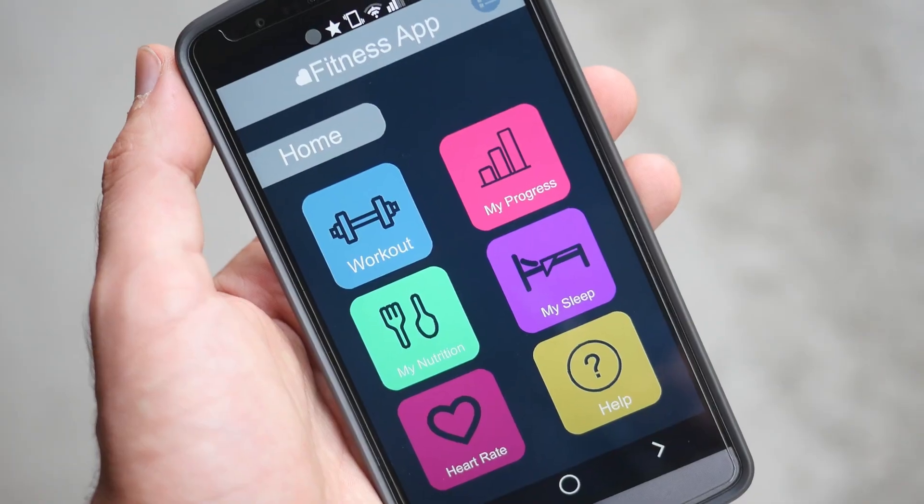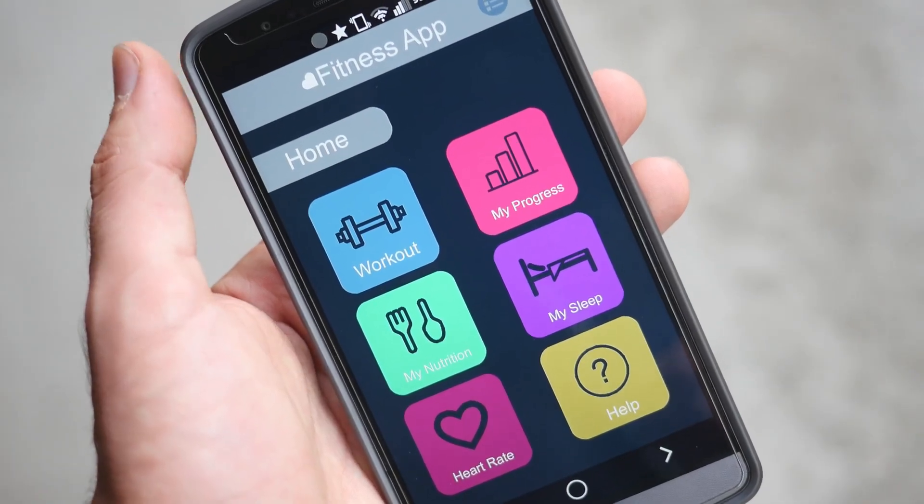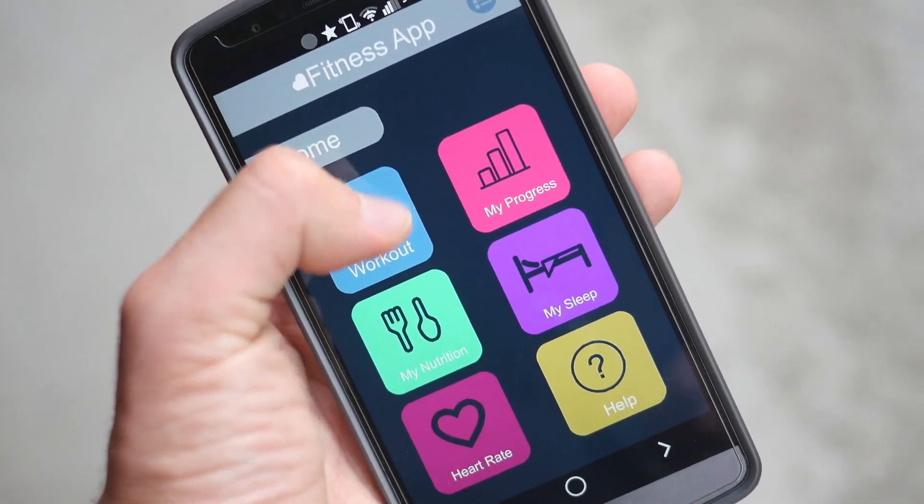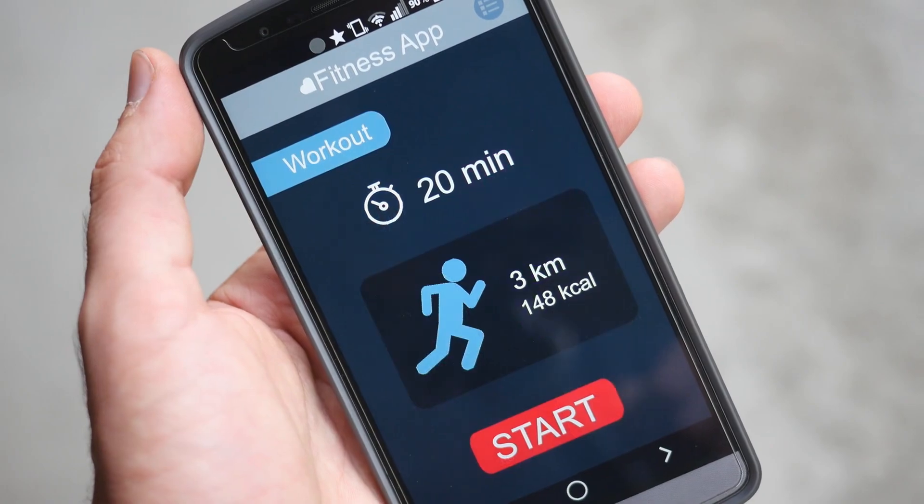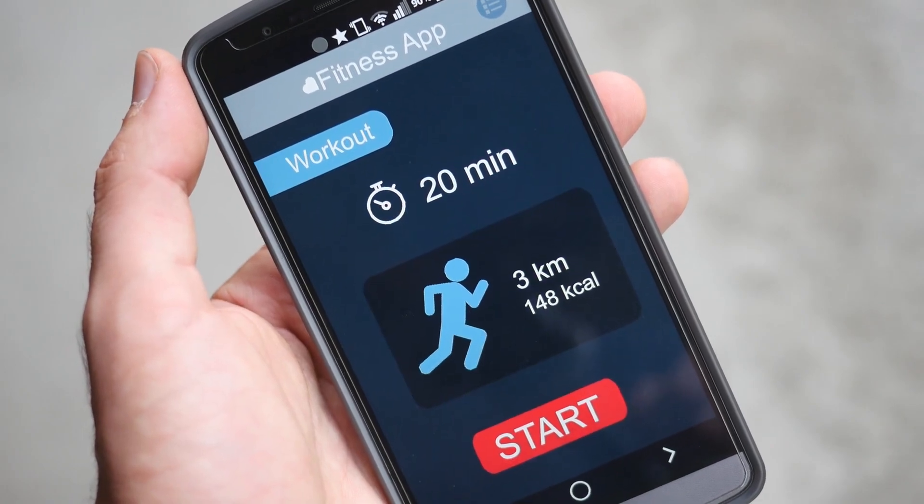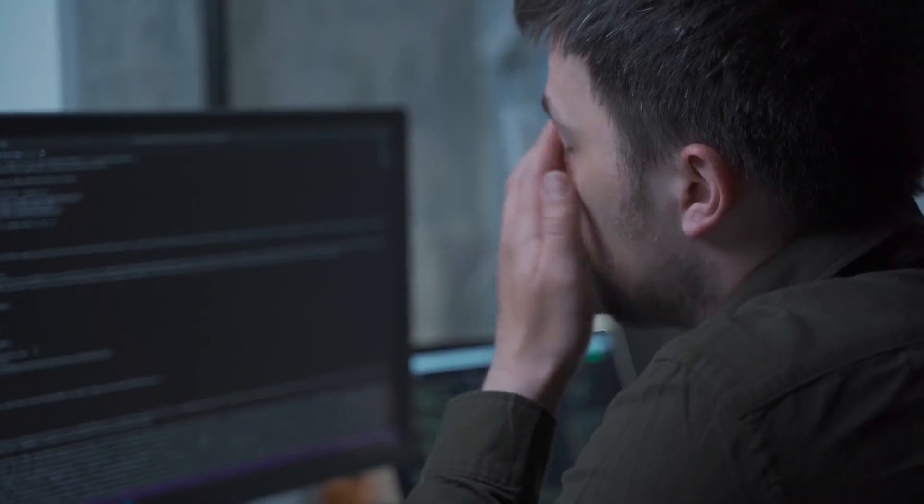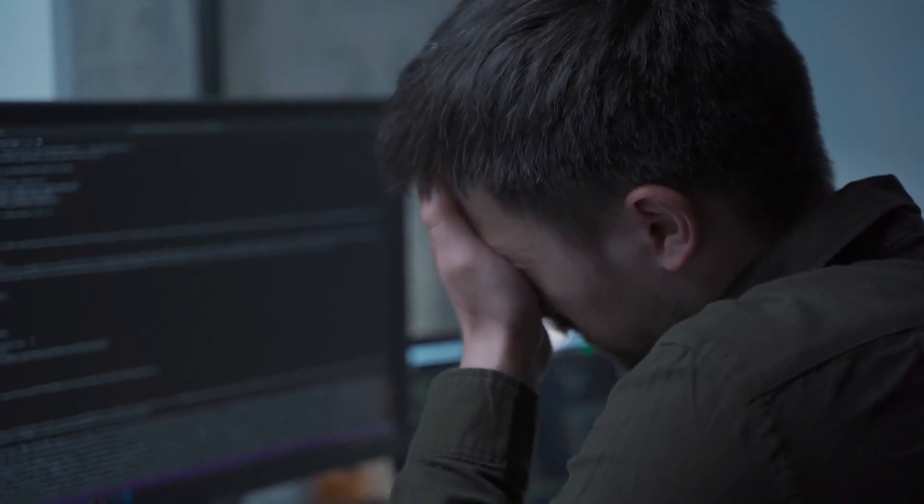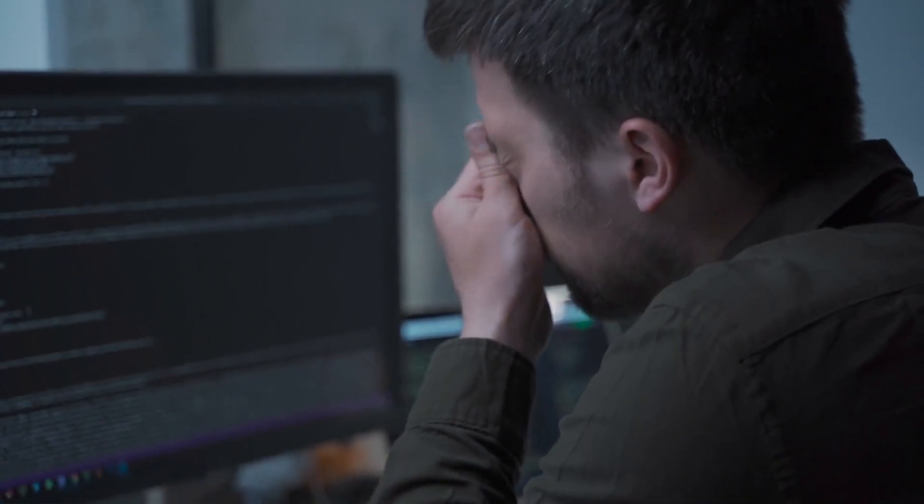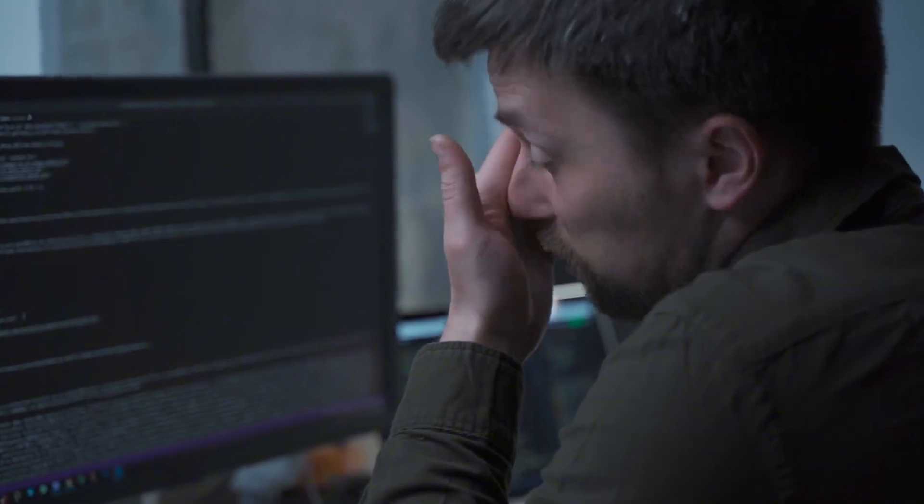So you're fascinated by this ability to build apps with AI, and maybe you've used Replit, Lovable, or Bolt to build your first demo project. It worked out really well, but when you started to add in features, it started to fall apart. You started to get lots of errors, your database was all over the place, your components were mismatched, and it just wasn't working out for you.